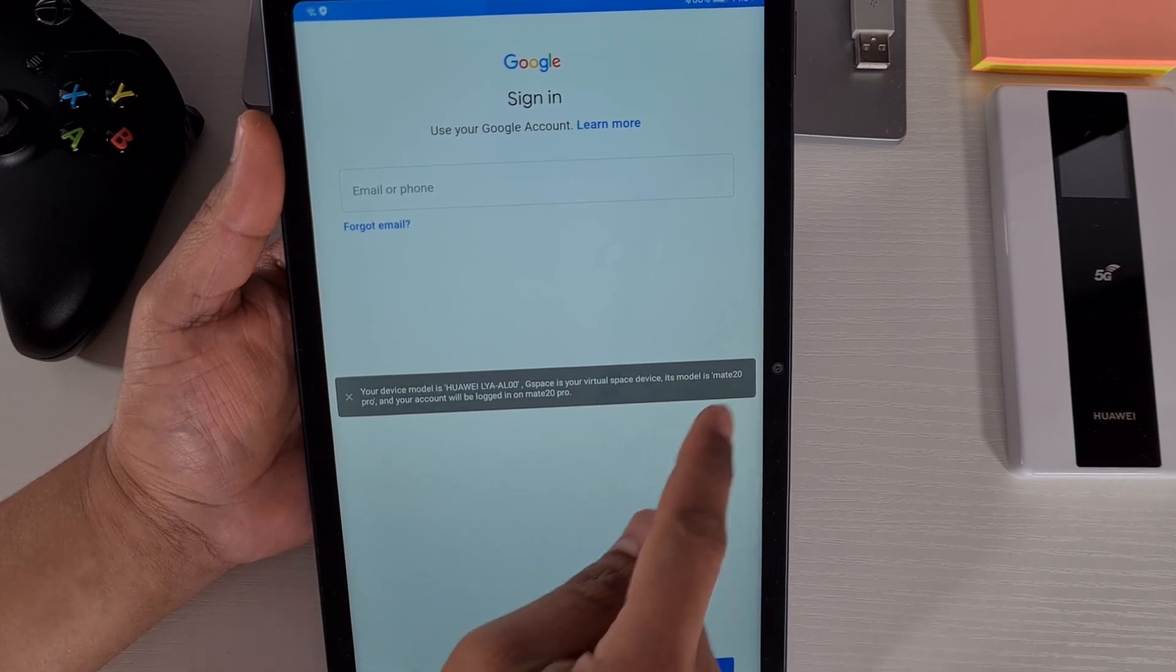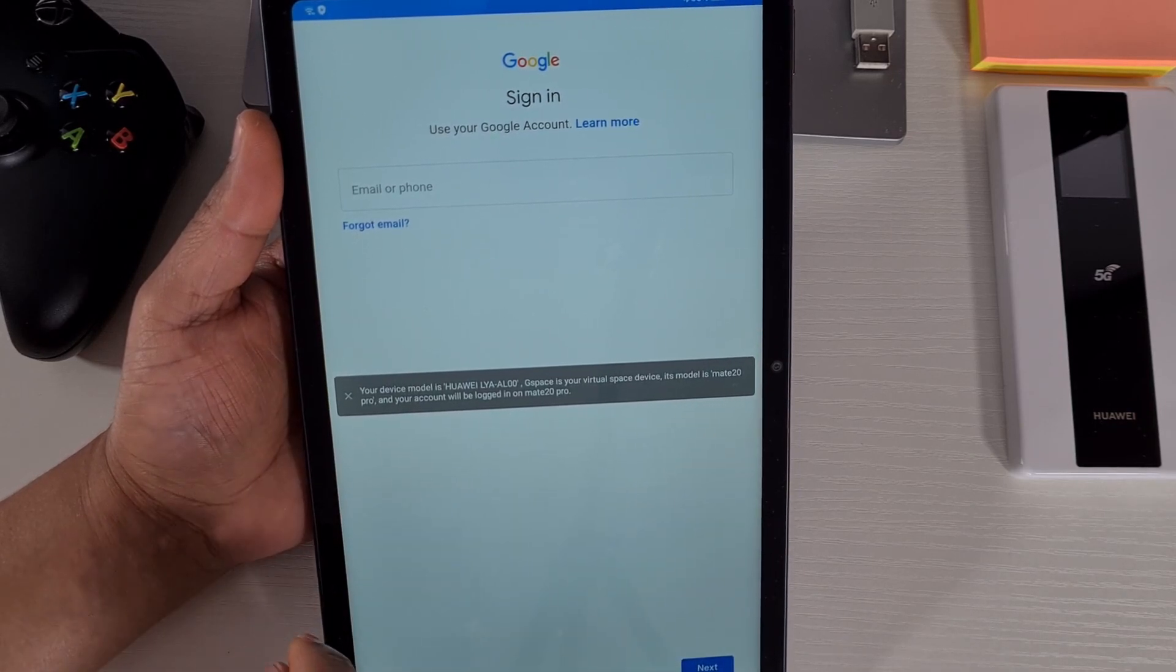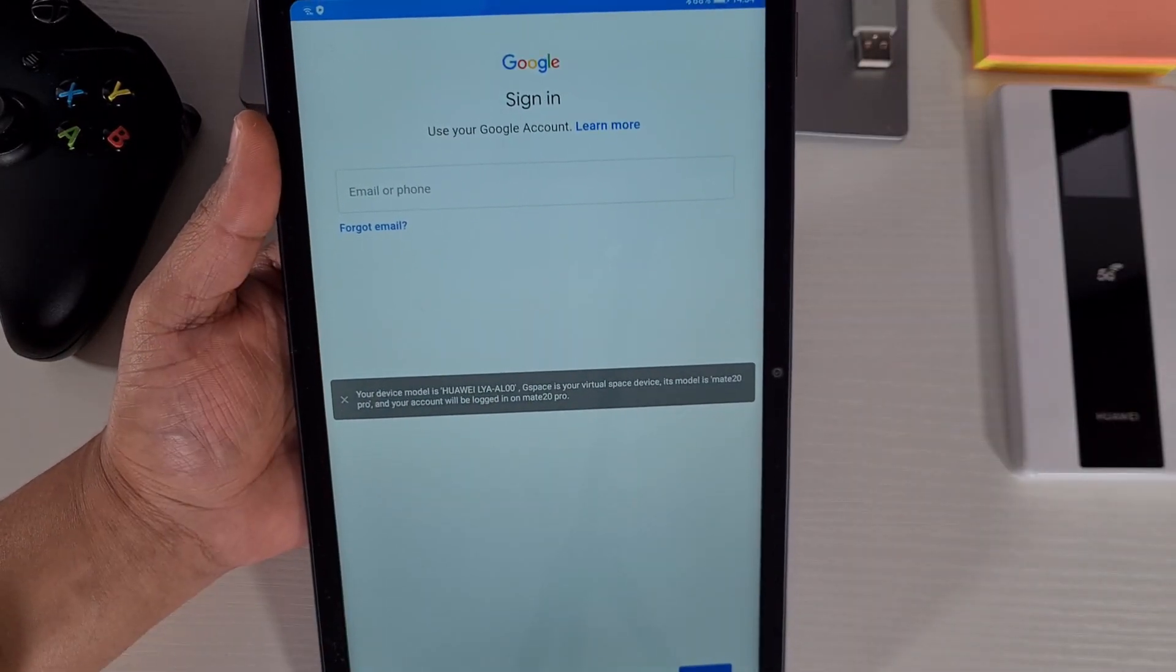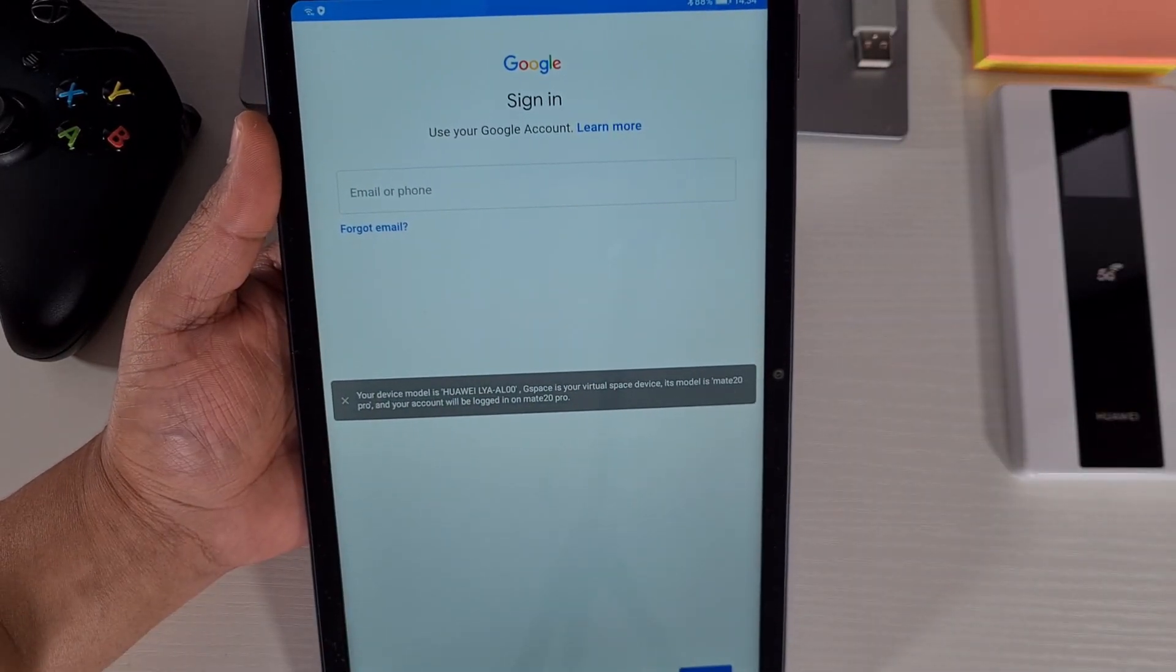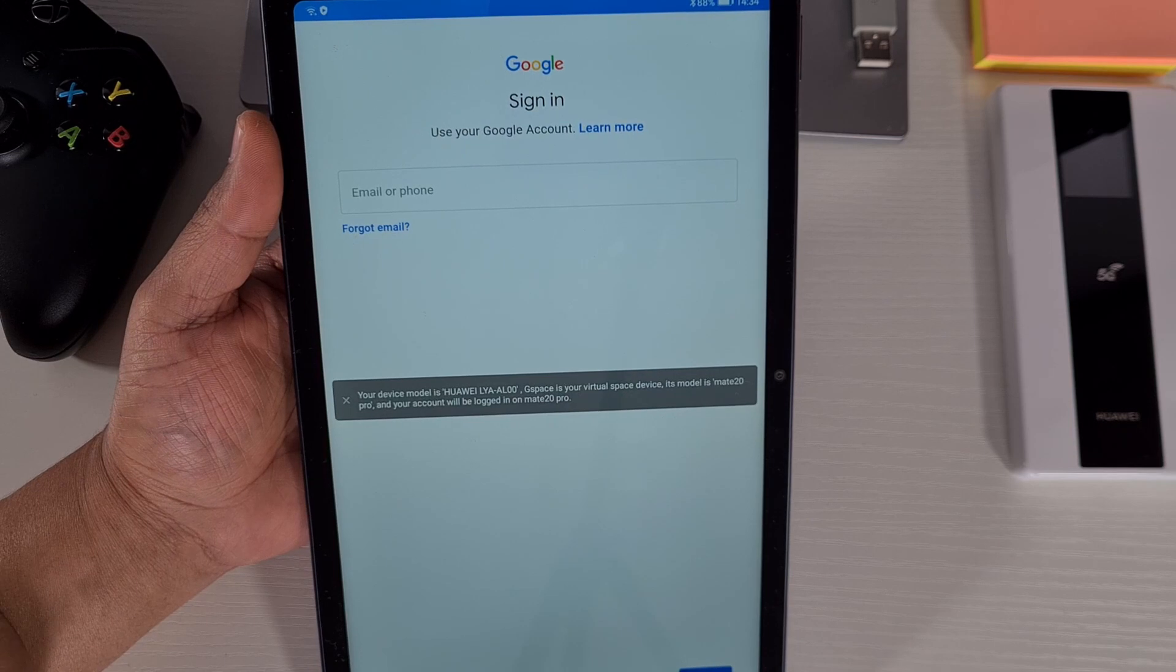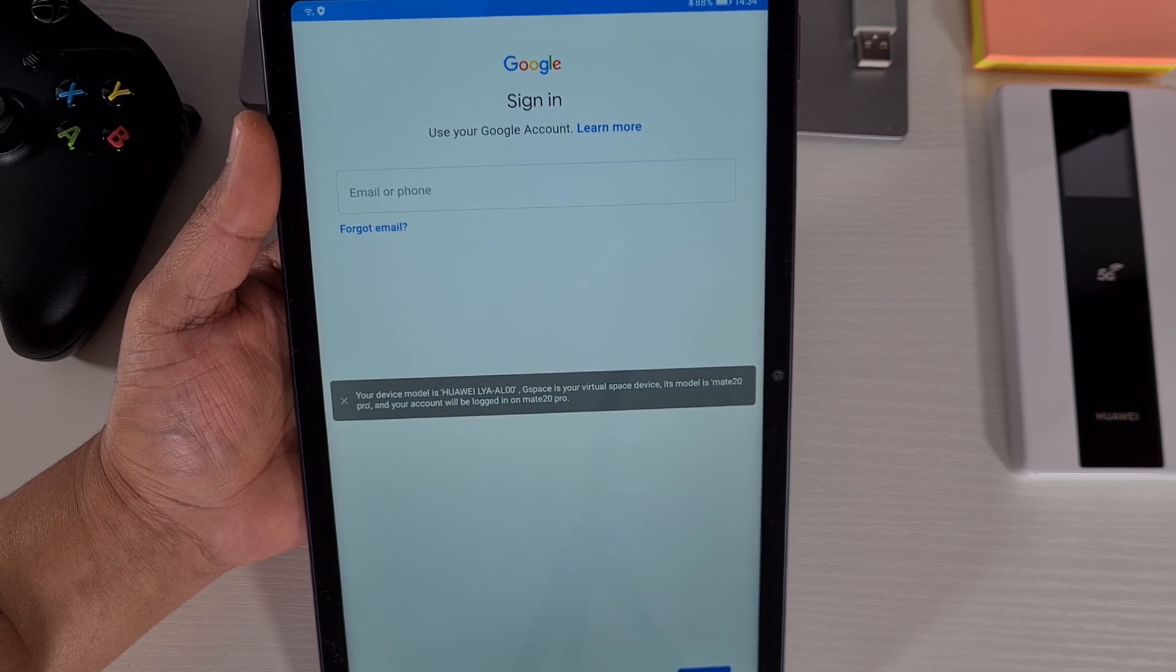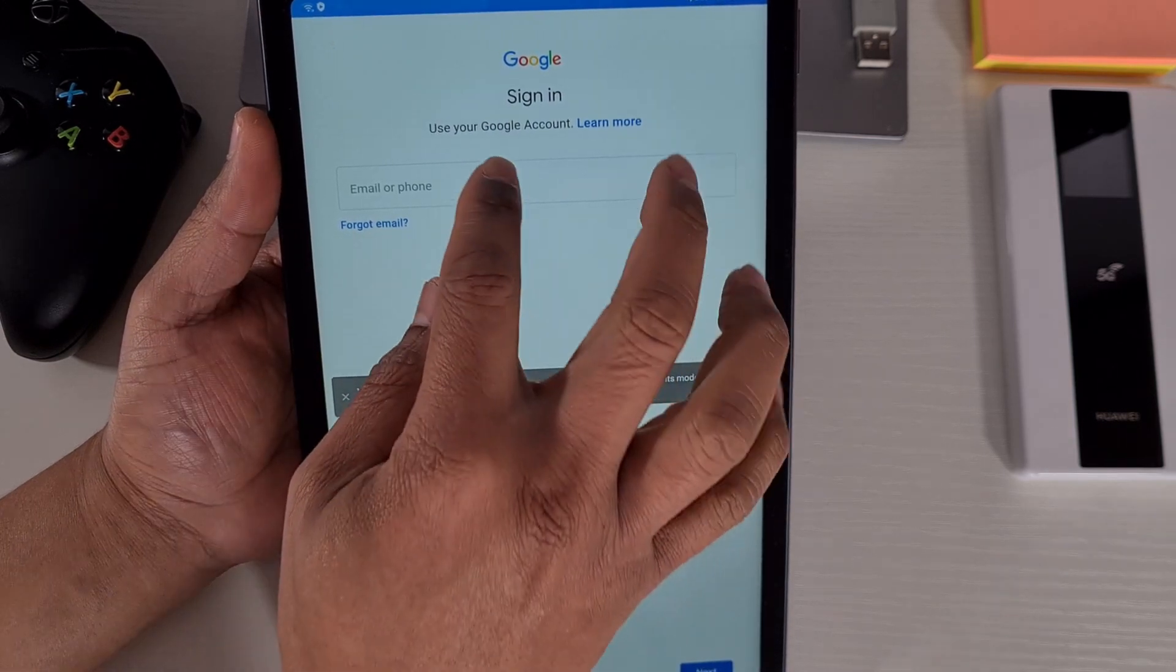From here just put your username and password, your Google user, and then sign in.